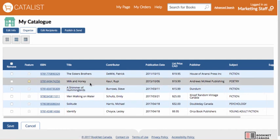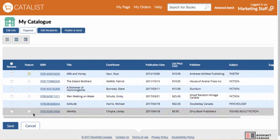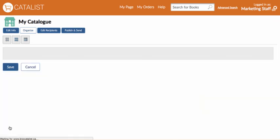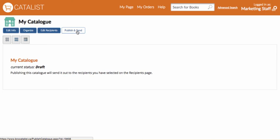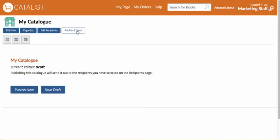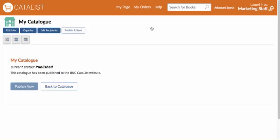When you're ready to publish, select Publish and Send, then click Publish Now. You can choose whether you want to send an email notification to your recipients. And there you have it — now you know how to navigate through Catalyst, set up your account, and create catalogs.